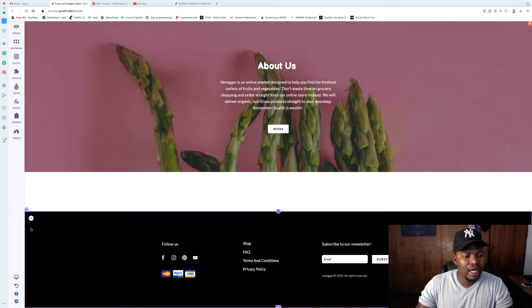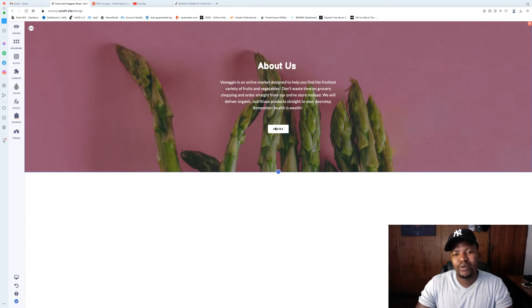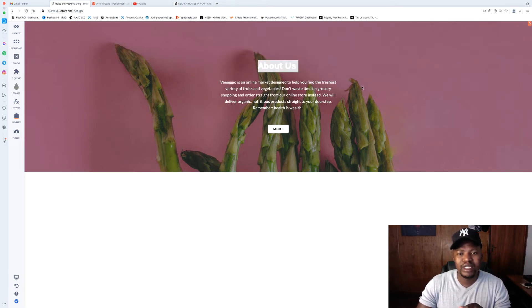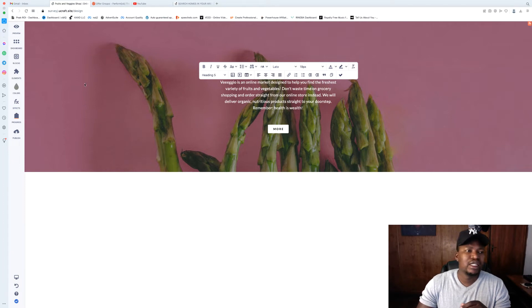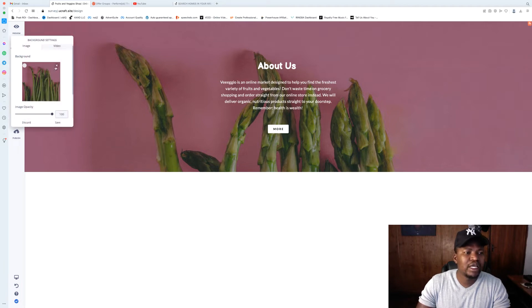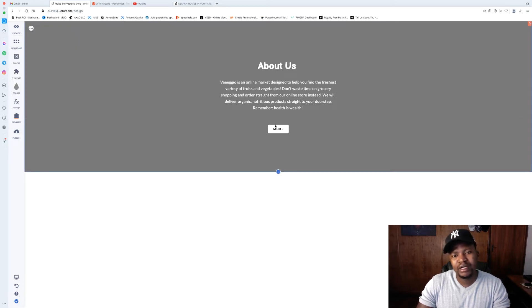You might be wondering why I left that one — the reason is it's already set up for us. All you have to do is edit it and put whatever you want in there. Now go back to Block Settings, go to 'Block Background,' click on 'Background,' and remove it.